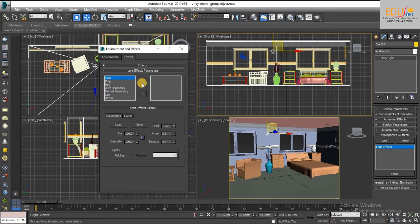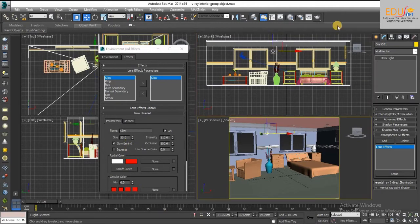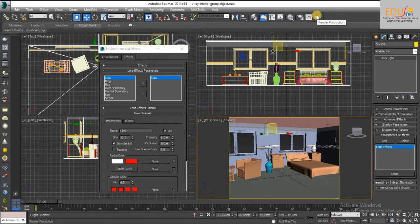Add a glow effect. Under the glow element parameters, and under the elements rollout, you can adjust the lens effects values individually. We will get the final finishing result only after the rendering.